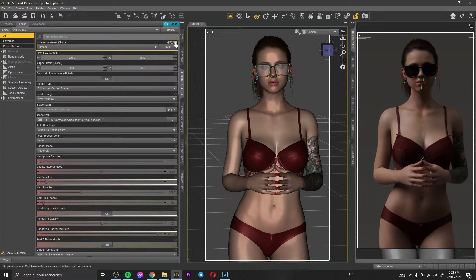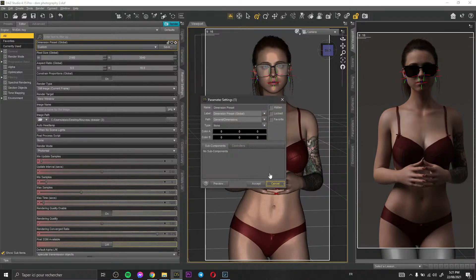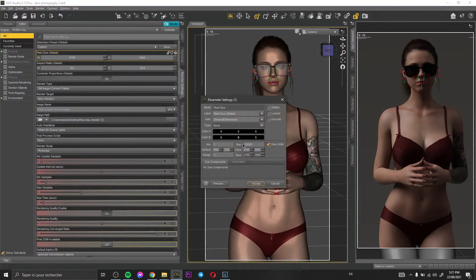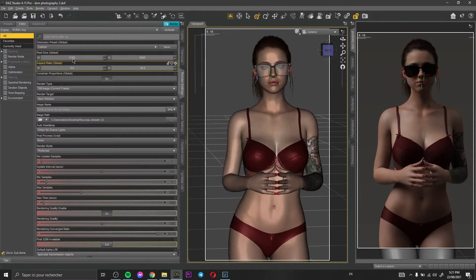To set the pixel size, you go to Custom, then click here, and you change the pixel size under Pixel Size Global. Click on the parameter settings and change the two values to get a new pixel size. I recommend you to work with a big pixel size.